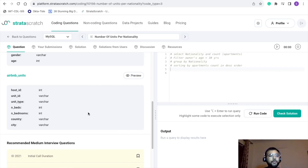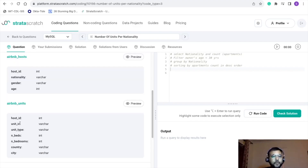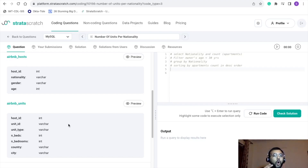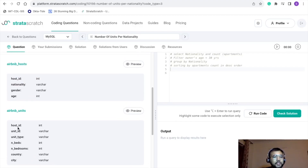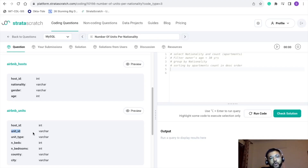The second table, airbnb_units, has columns: host ID, unit ID, unit type, number of beds, number of bedrooms, country, and city. Not all of these will be used in the query. Host ID is common between both tables, so it will be used for any join. Unit ID can be used to count the number of apartments.